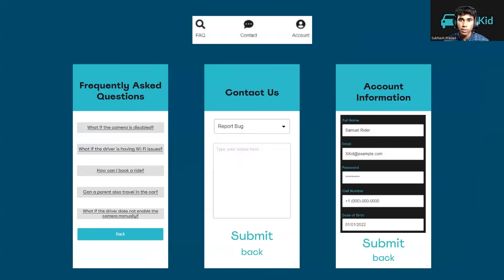At the bottom of many pages, users can navigate to the FAQ, contact, and account pages. On the FAQ page, users can view common questions from other customers and their corresponding answers. Users can contact us for any bugs or other issues they would like to report. Users can also view and edit their account information at any time.